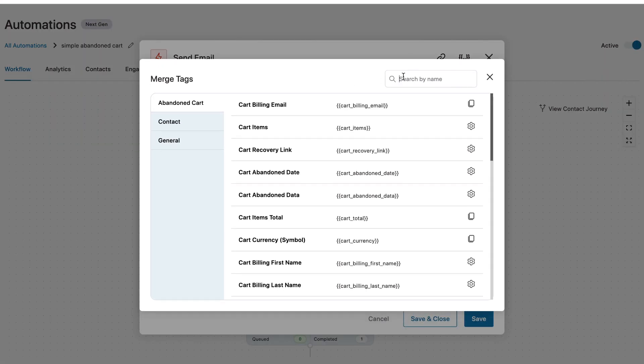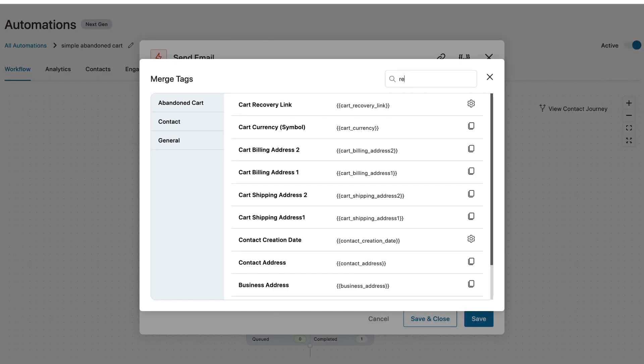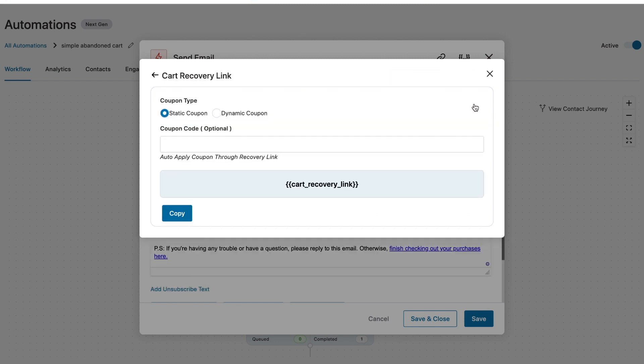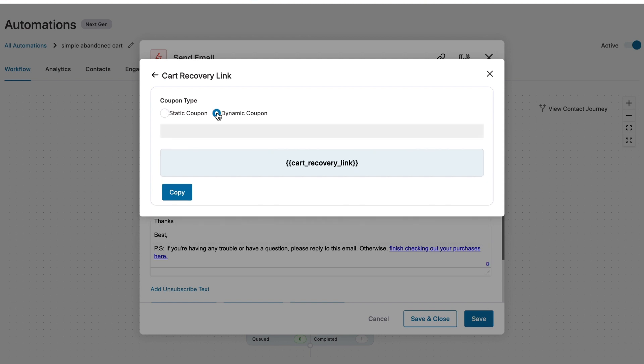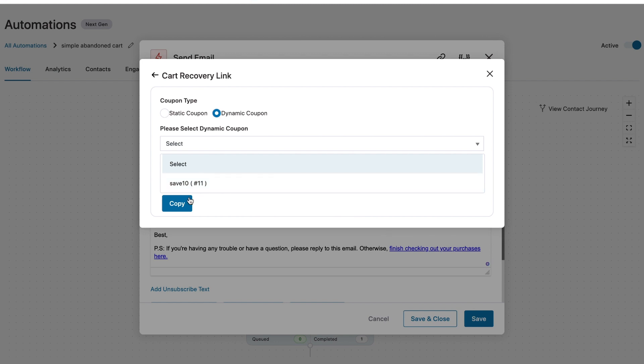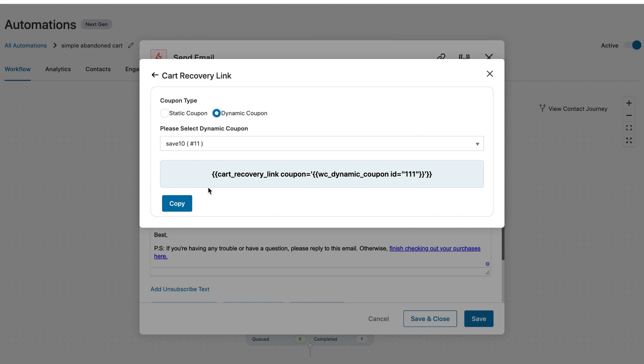One is what we've chosen here as well. Then we have another merge tag which we've used here, which is for cart recovery link. Now again, you can search the recovery link from here. And this is when you click on the gear icon, you'll also see the option to auto apply a coupon code. If you're offering a discount, do mention it in the email and you can auto apply the coupon code. So here like for this automation we've created or discount coupon code.